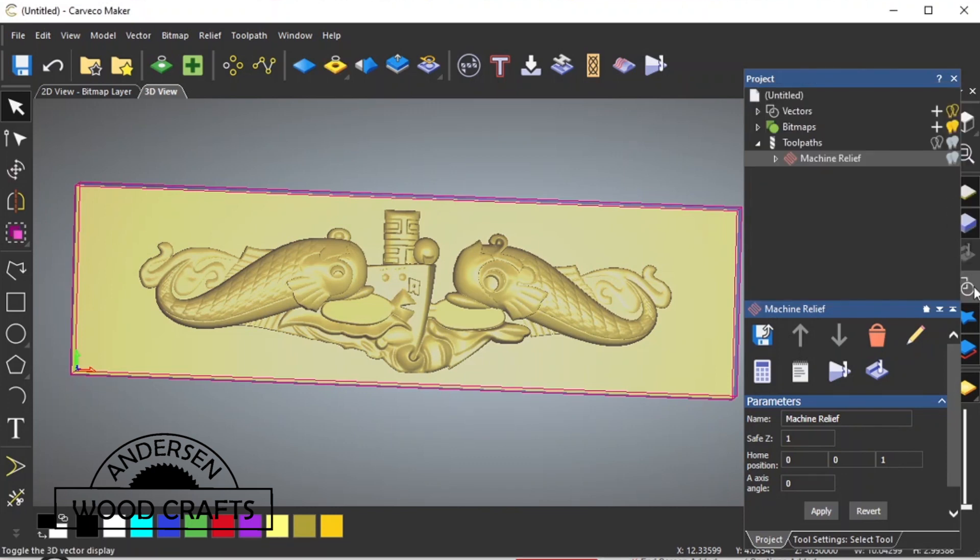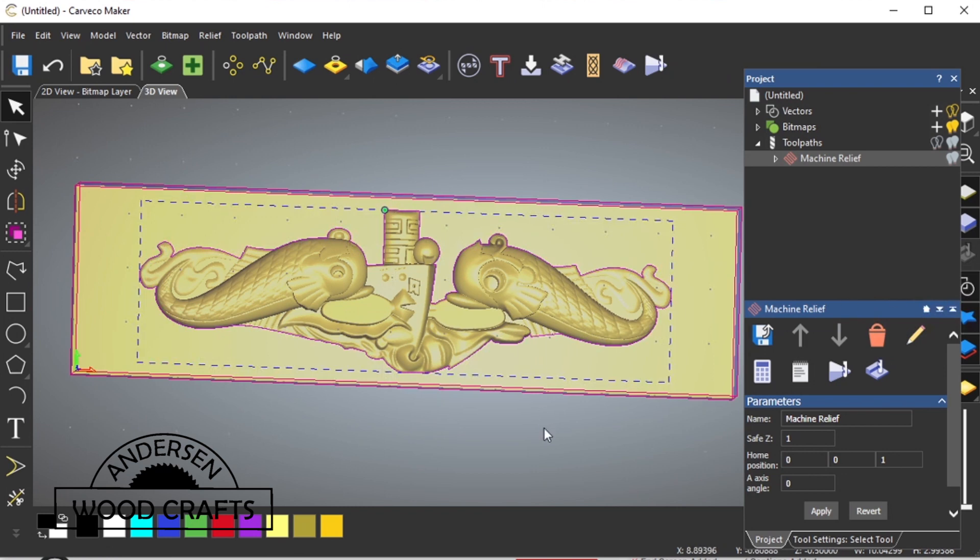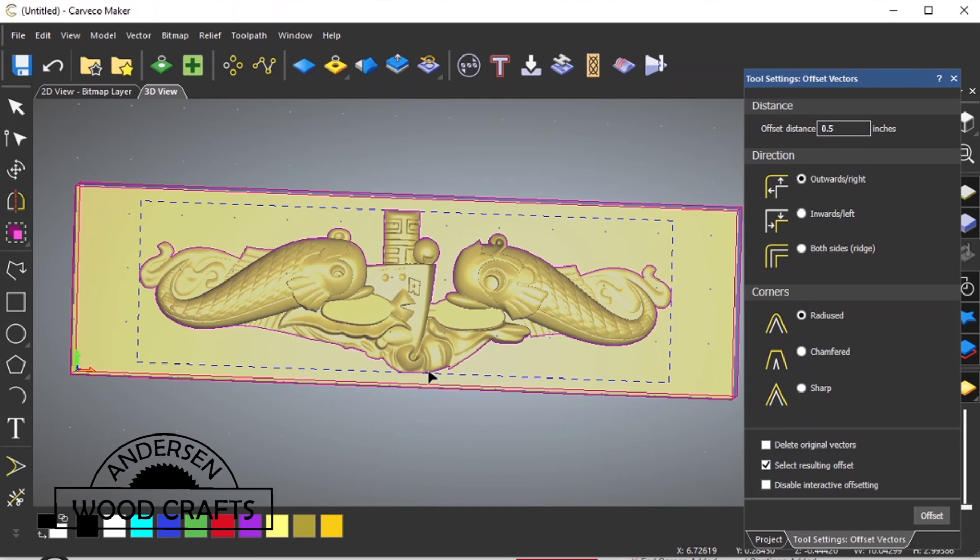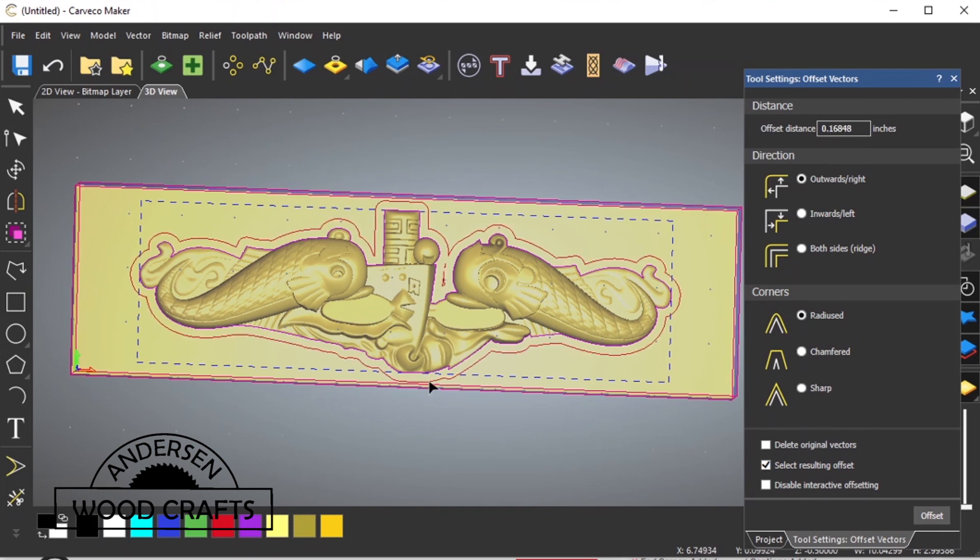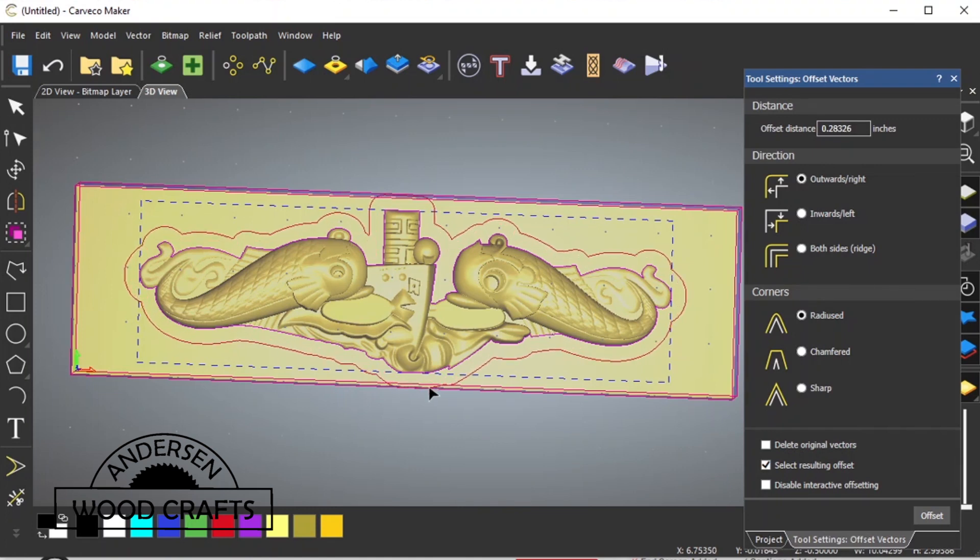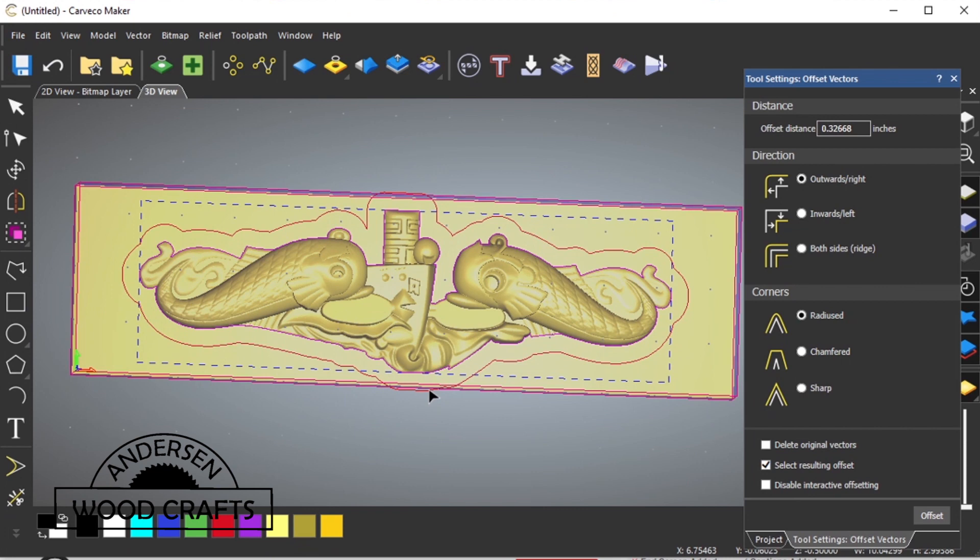In order to use that boundary, what we need to do, we need to offset it. And the offset key is down on the left-hand side. Once you click on that, you just pull it out until you have the distance that you want. I want it right out about a quarter of an inch.